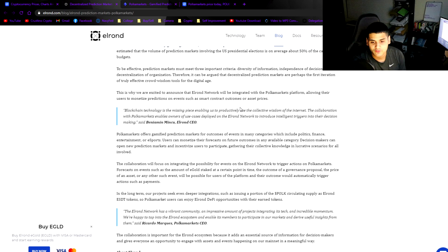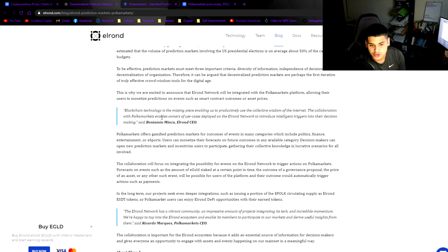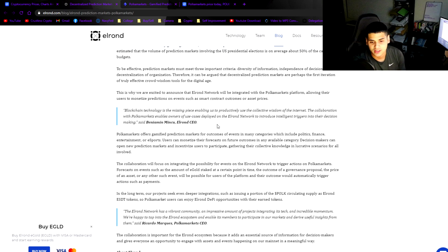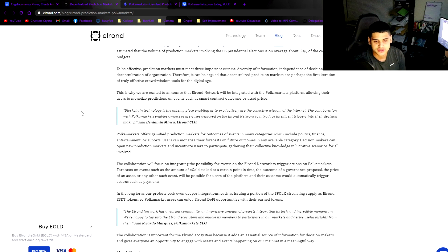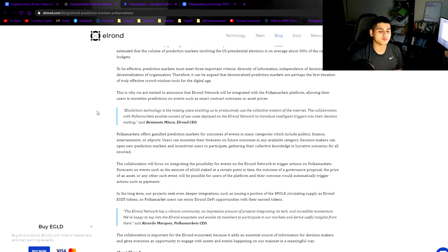Blockchain technology is the missing piece enabling us to predictably productively use the collective wisdom of the internet. The collaboration with Polka Markets enables the owners of use cases deployed on the Elrond network to introduce intelligent triggers into their decision-making.